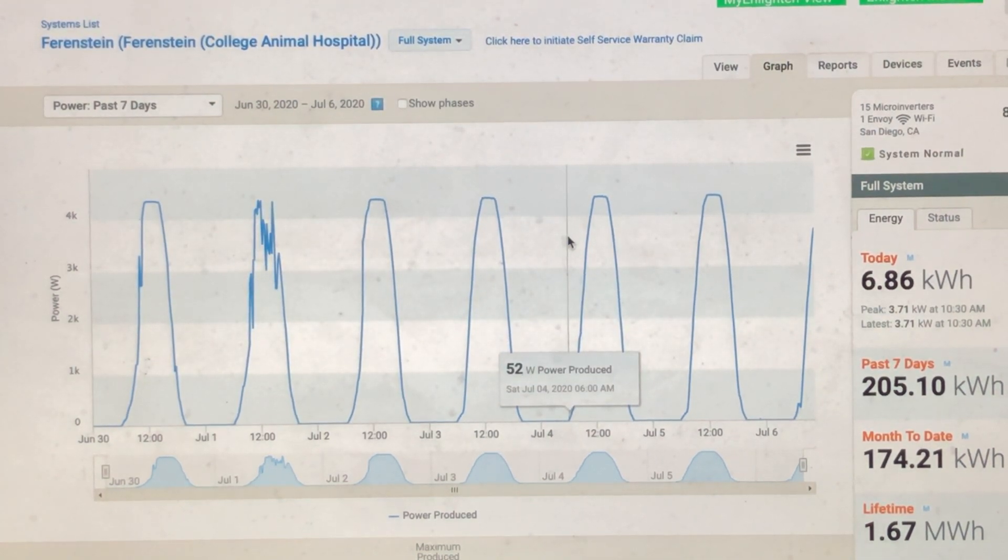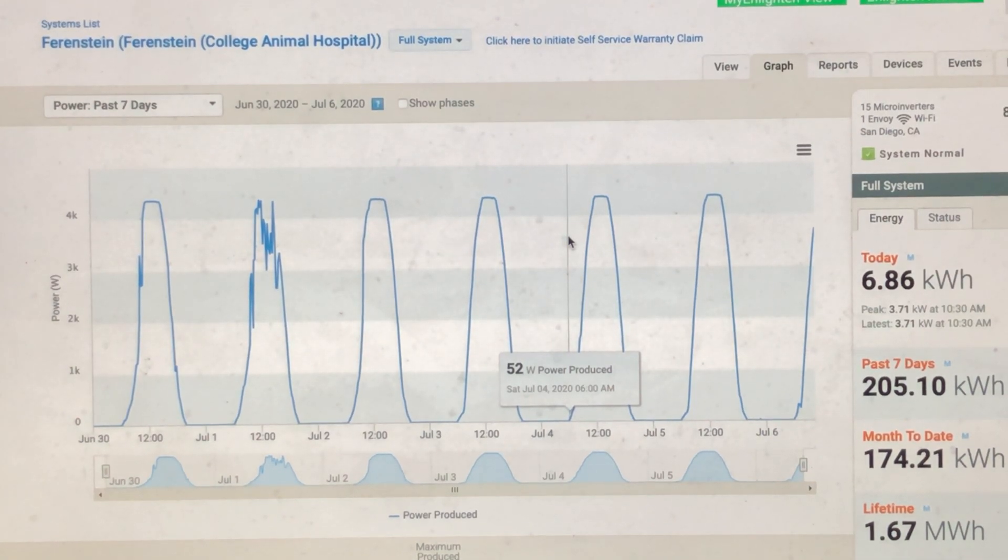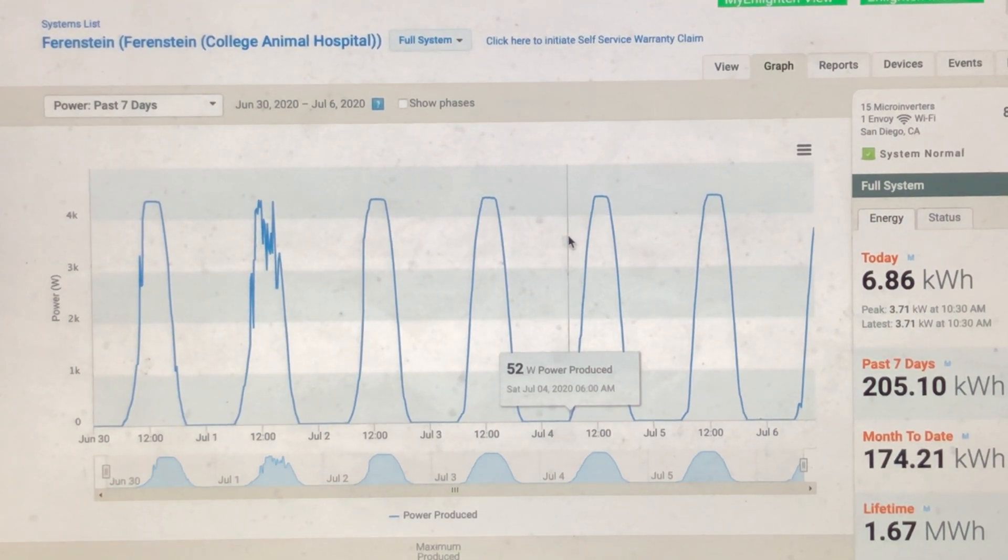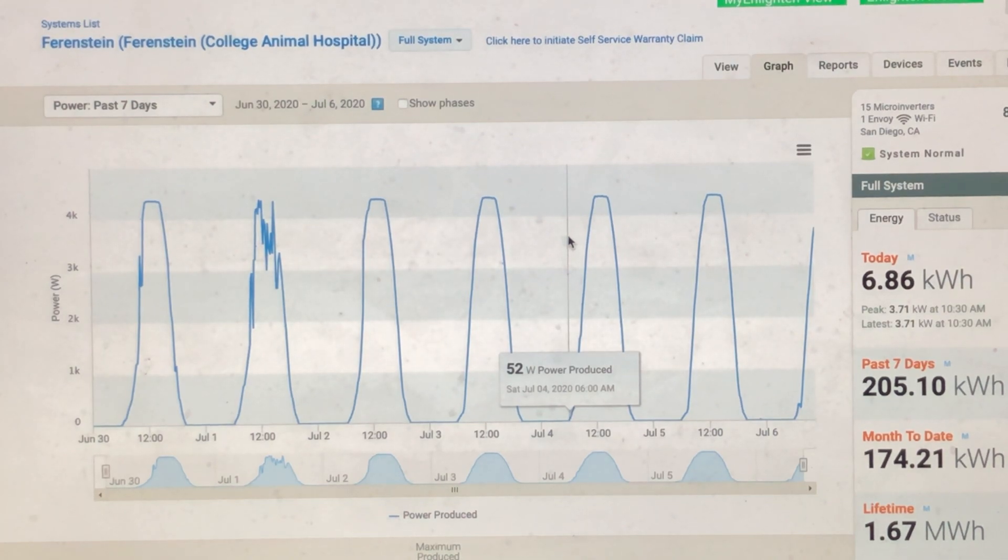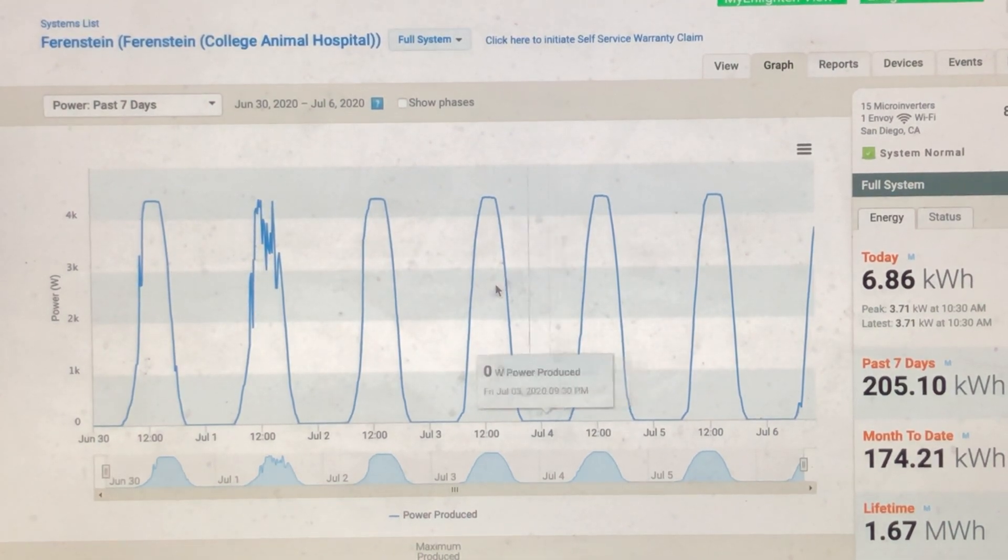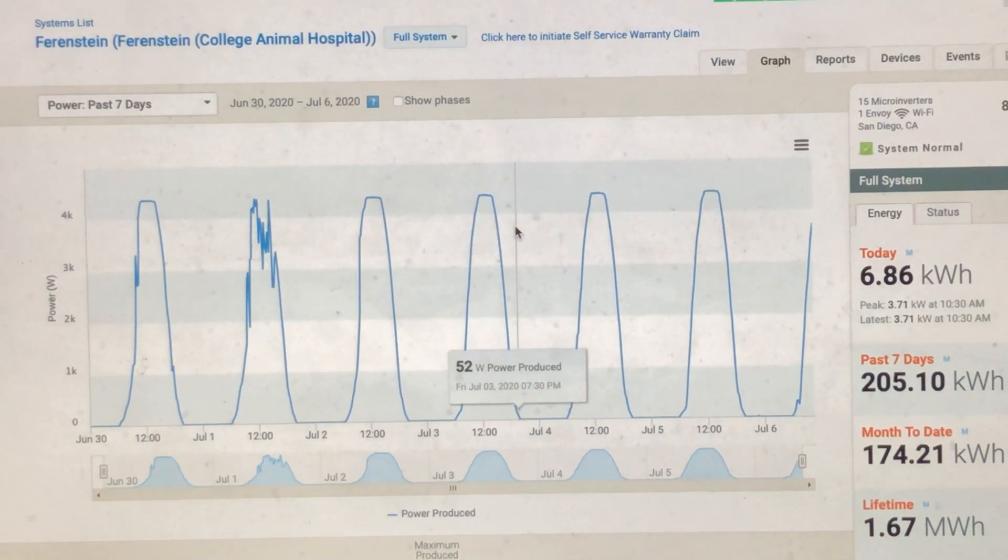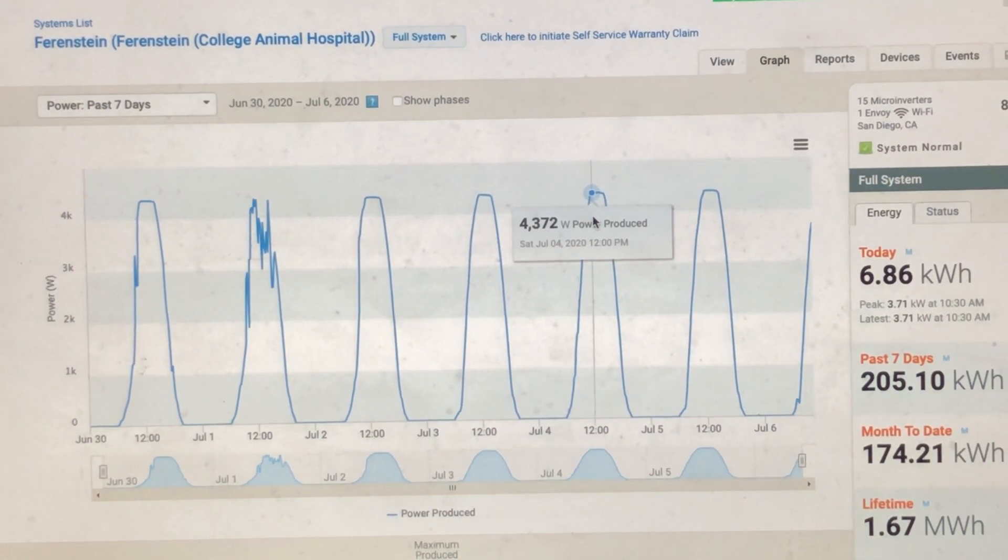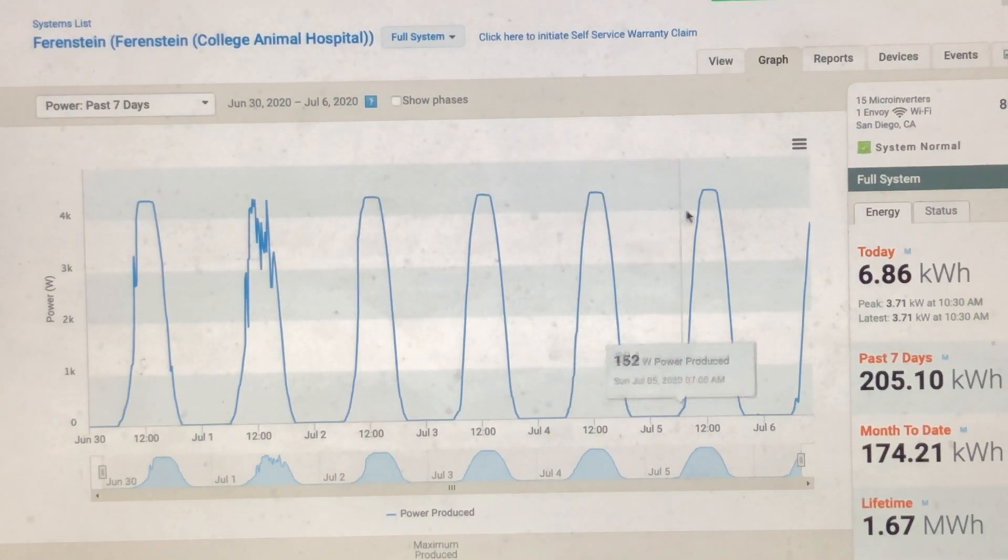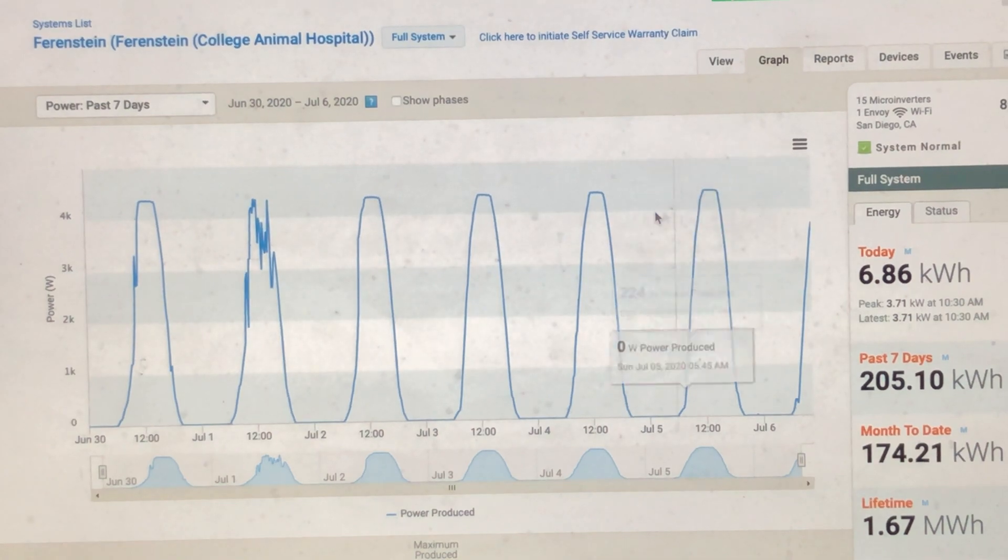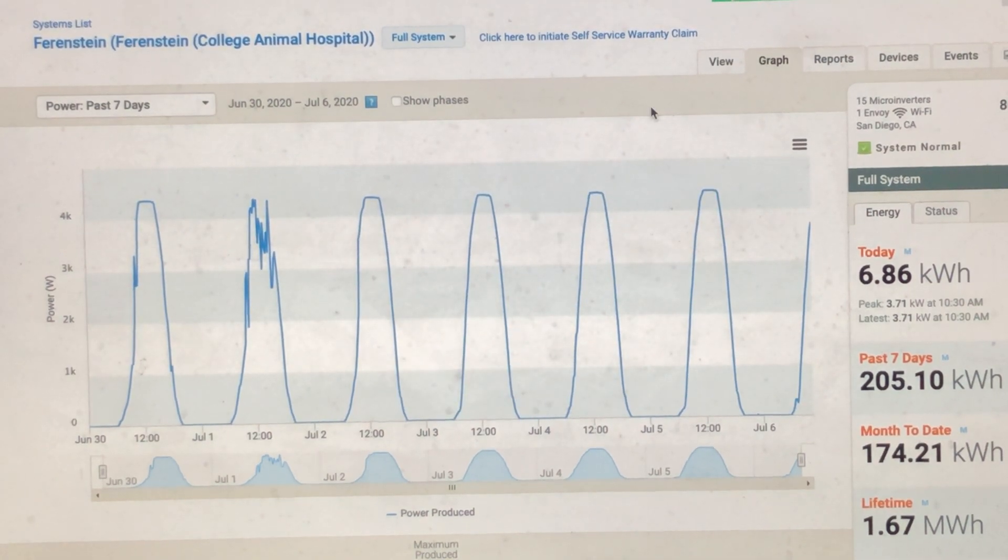But there could be, let's say you have a big array, and you have 30 panels, and one goes out. Well, 1 30th is not a very large percentage, and it may be difficult for you to even realize or know if there is a problem because the overall production is just a very small percentage lower than what it is. And that could be weather-related, or that could be a million things. That doesn't necessarily mean a panel is out.